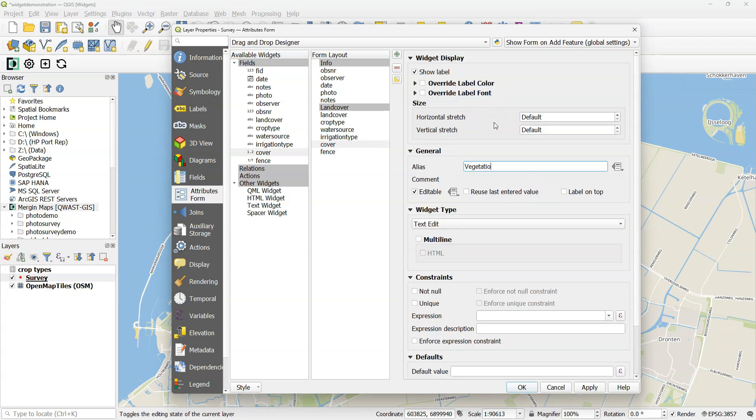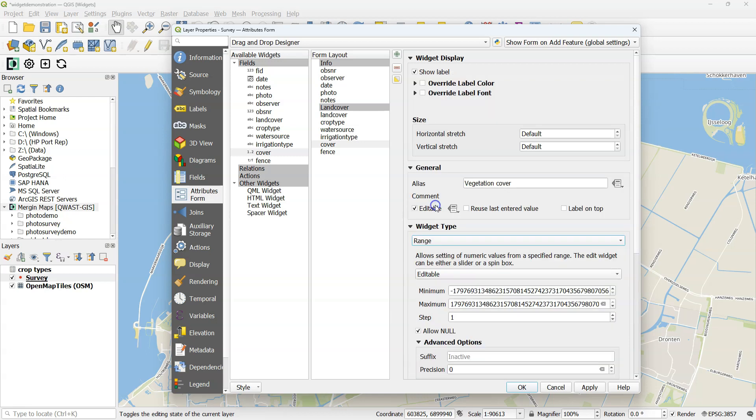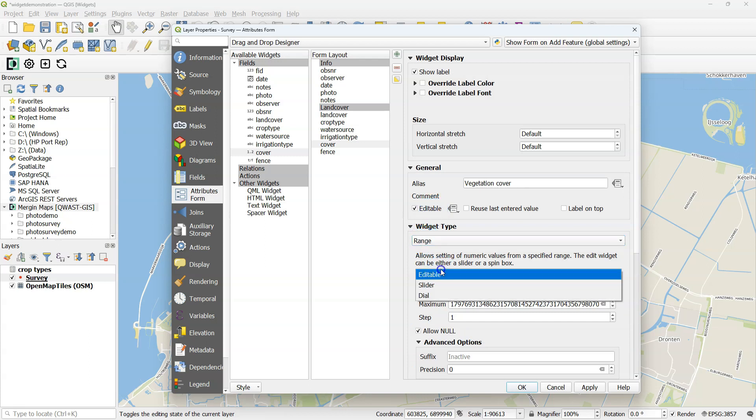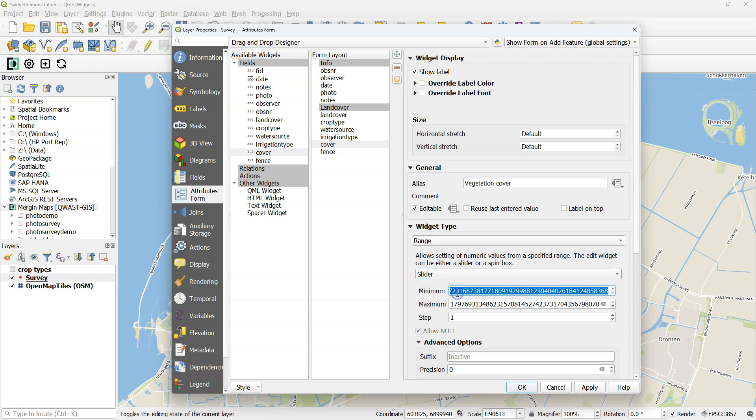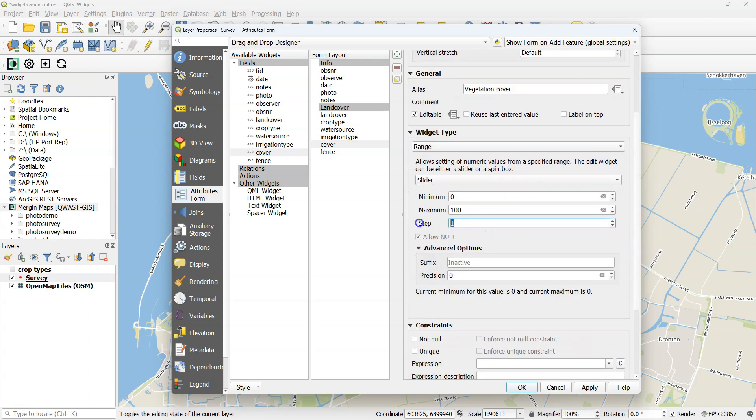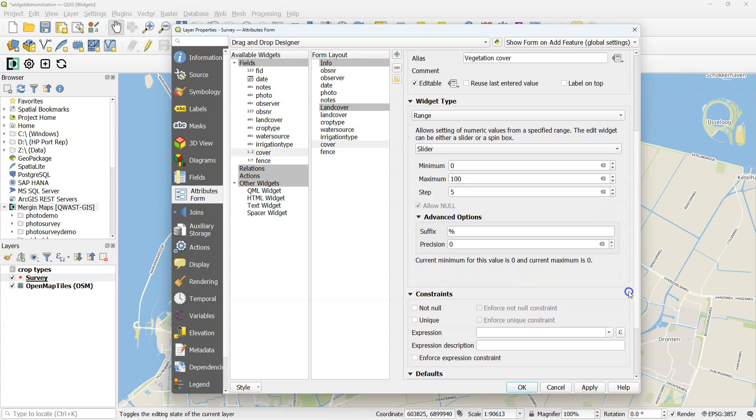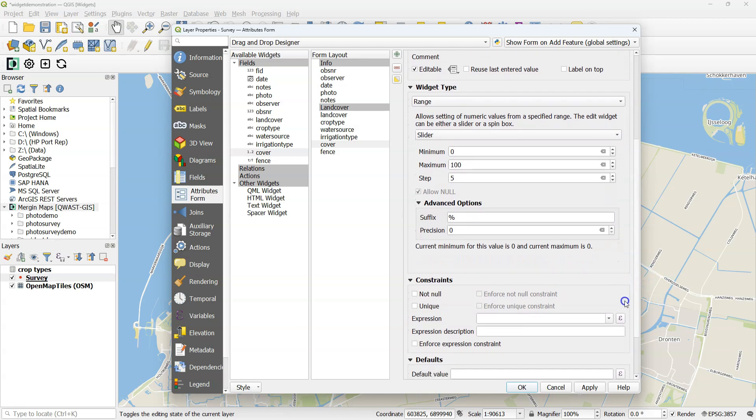Under cover, change the alias to vegetation cover. In this case, use a range. It would be nice to have a slider. So instead of editable, I'm going to use a slider. The dial is not supported. I want a minimum of 0% and a maximum of 100%. It's visual estimation, so a step size of 5% would be fine. I use a suffix here, percentage, which will also be shown on the mobile device.